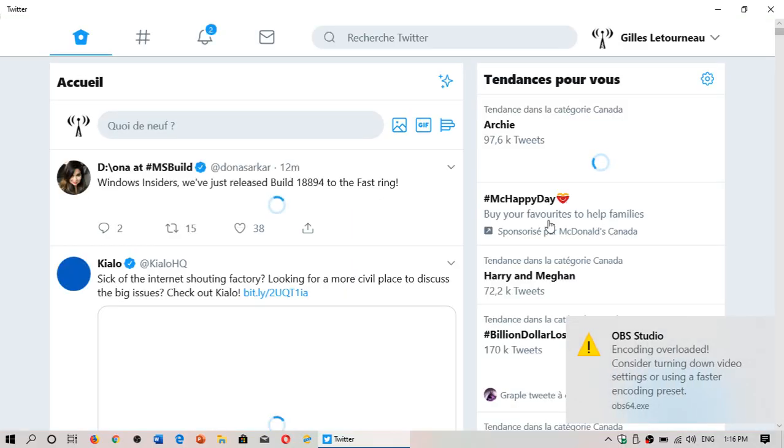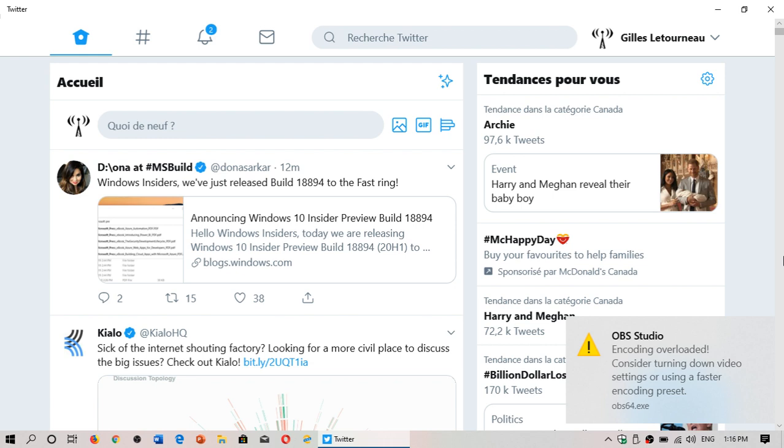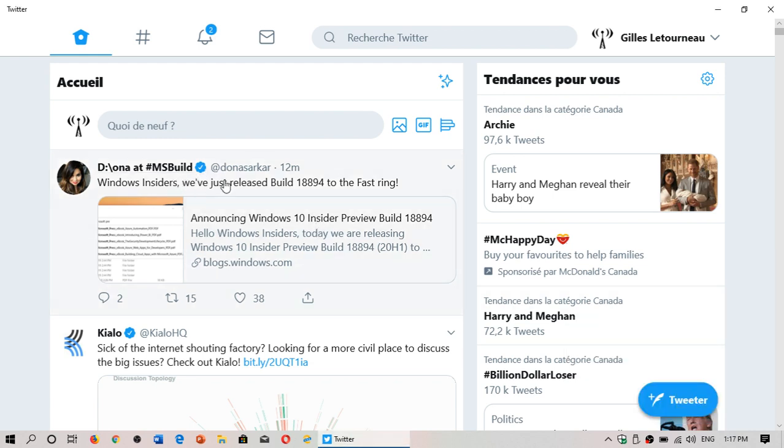If you're on the Insider program, here we go. Build 18894 just released a few minutes ago for insiders in the fast ring. This is a build for 20H1, the build for next year.